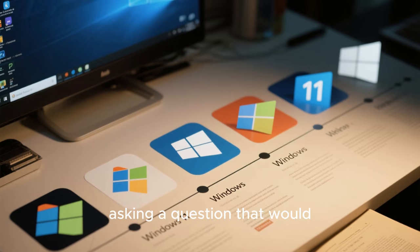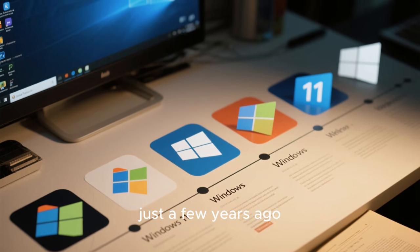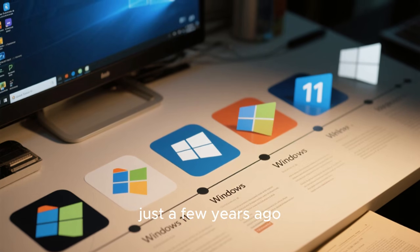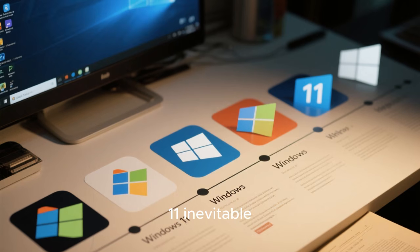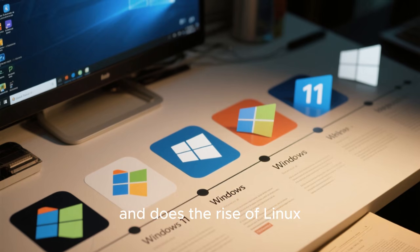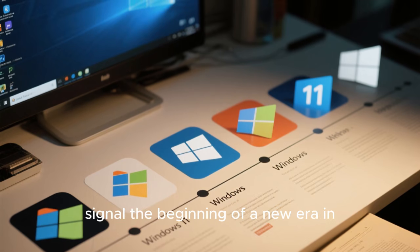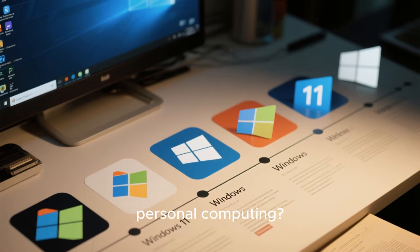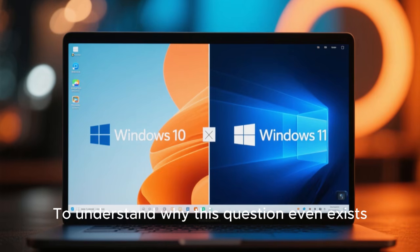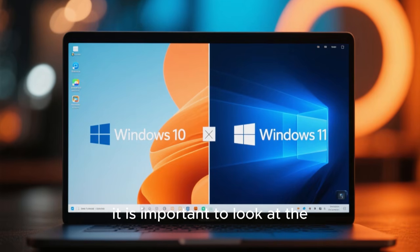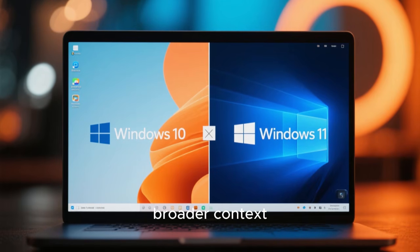Many are now asking a question that would have sounded impossible just a few years ago. Is the decline of Windows 11 inevitable, and does the rise of Linux signal the beginning of a new era in personal computing? To understand why this question even exists, it is important to look at the broader context.